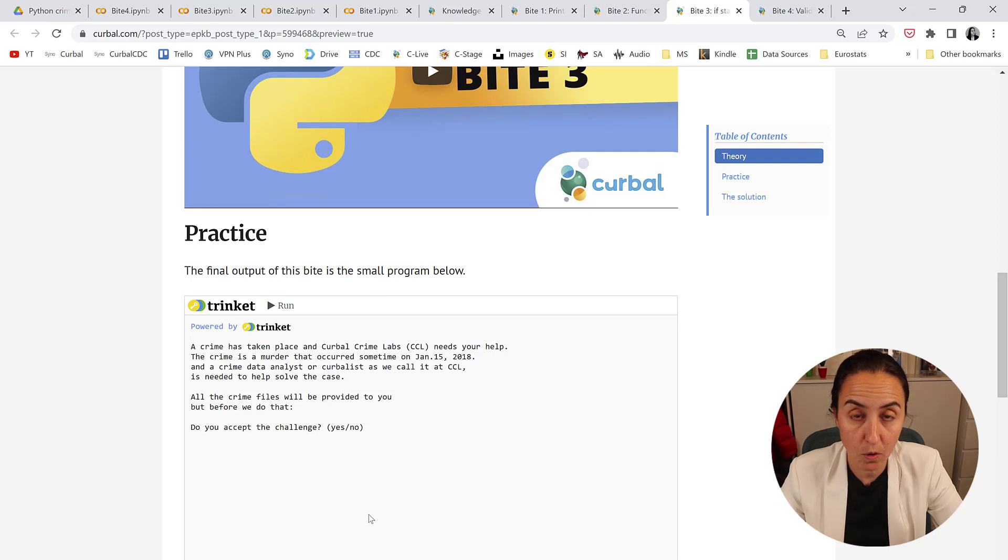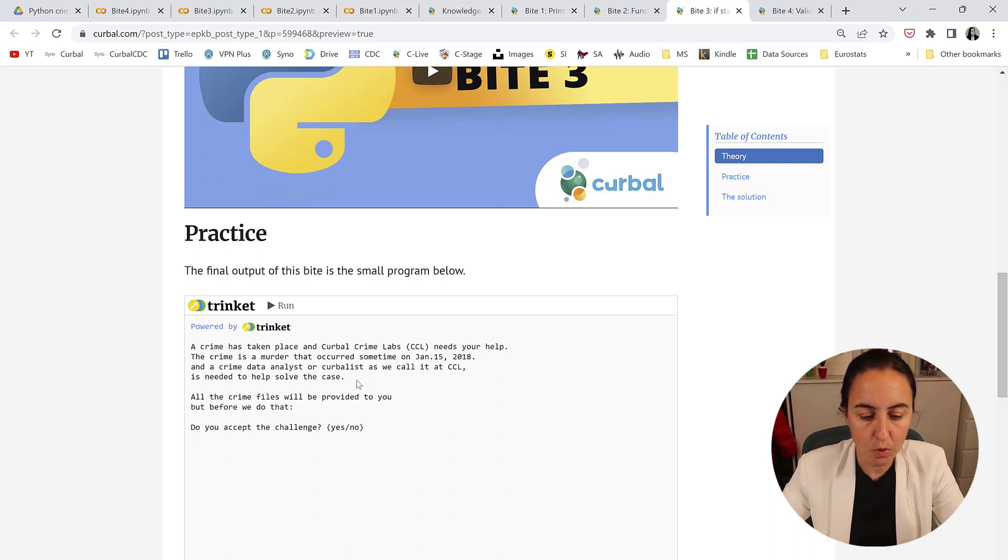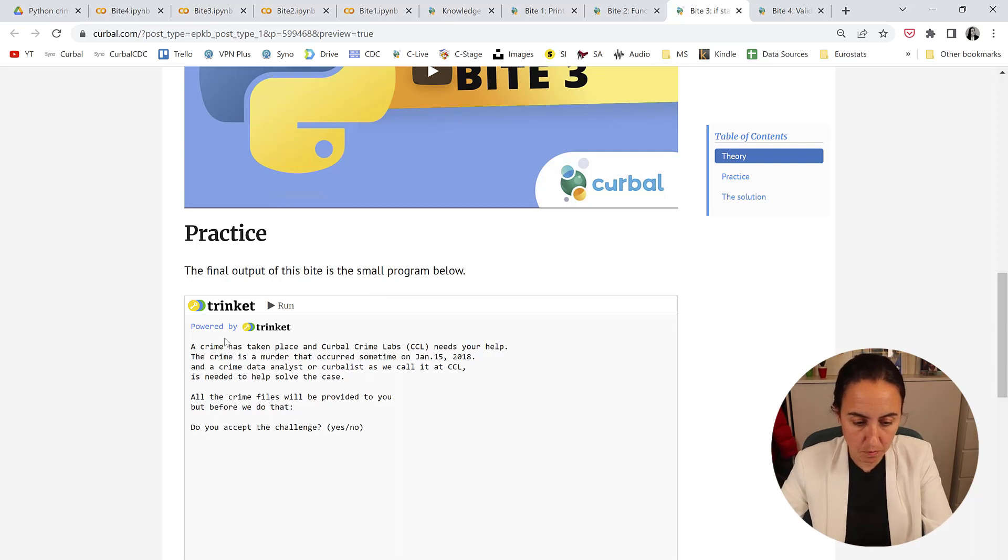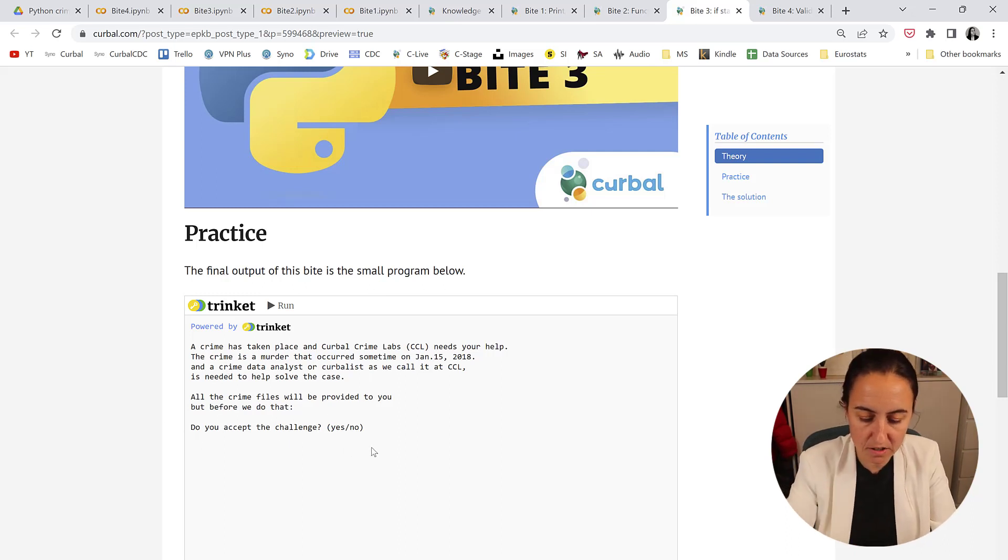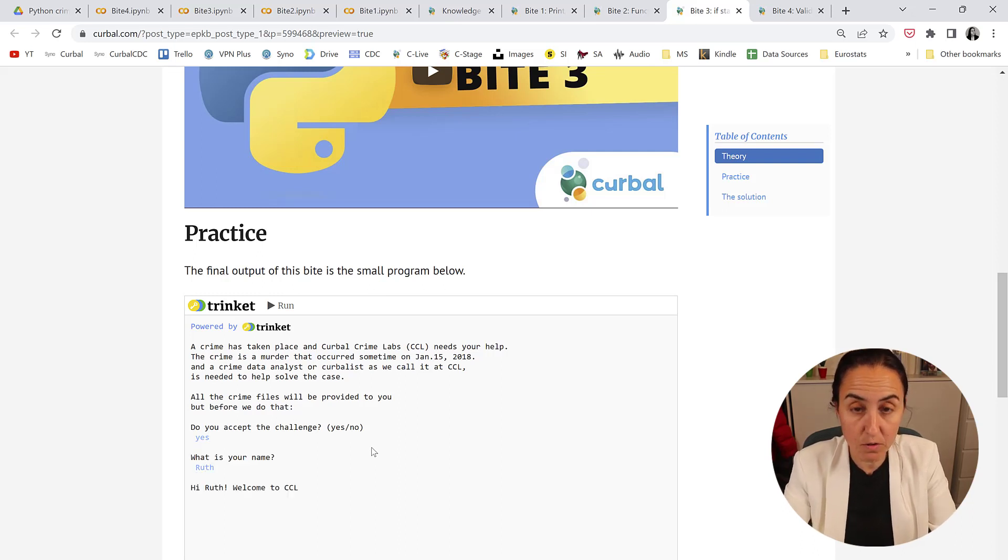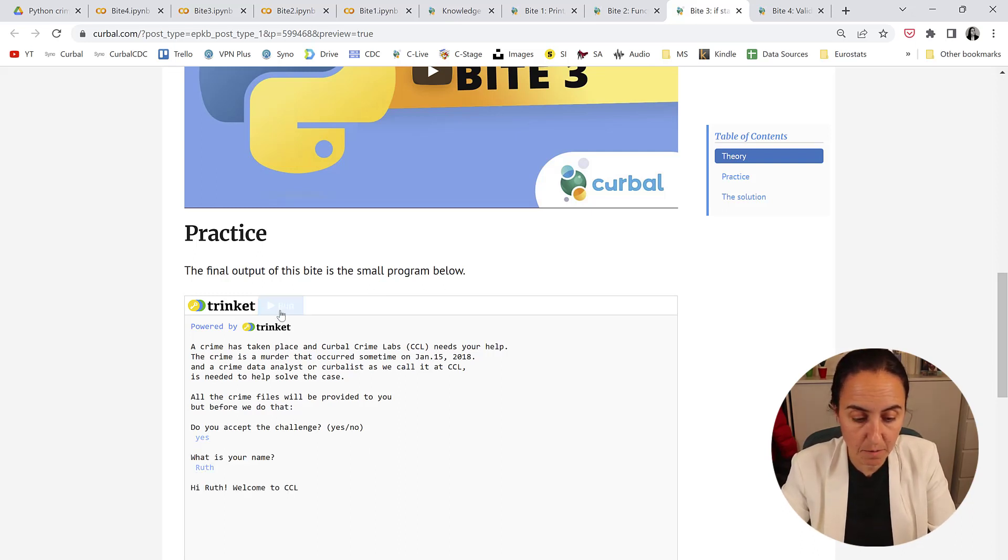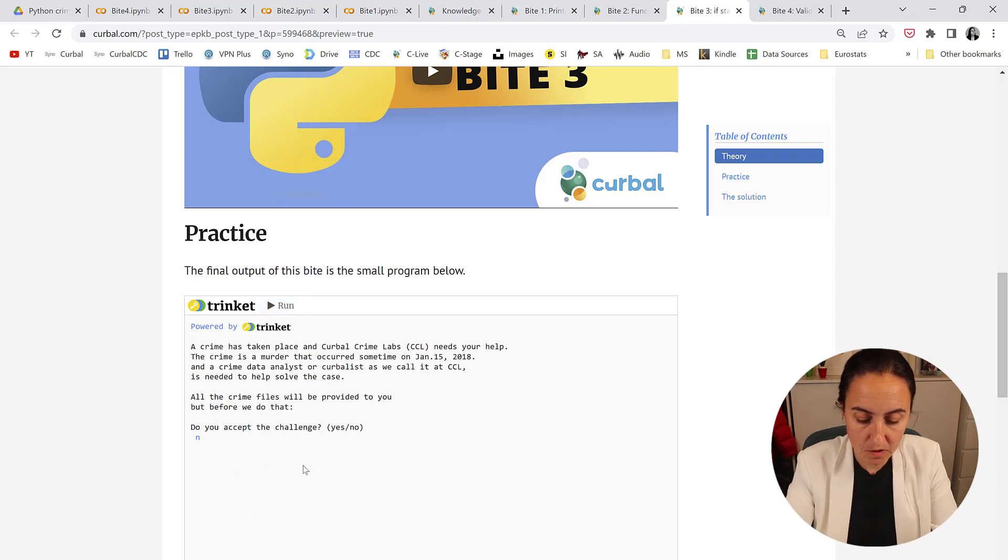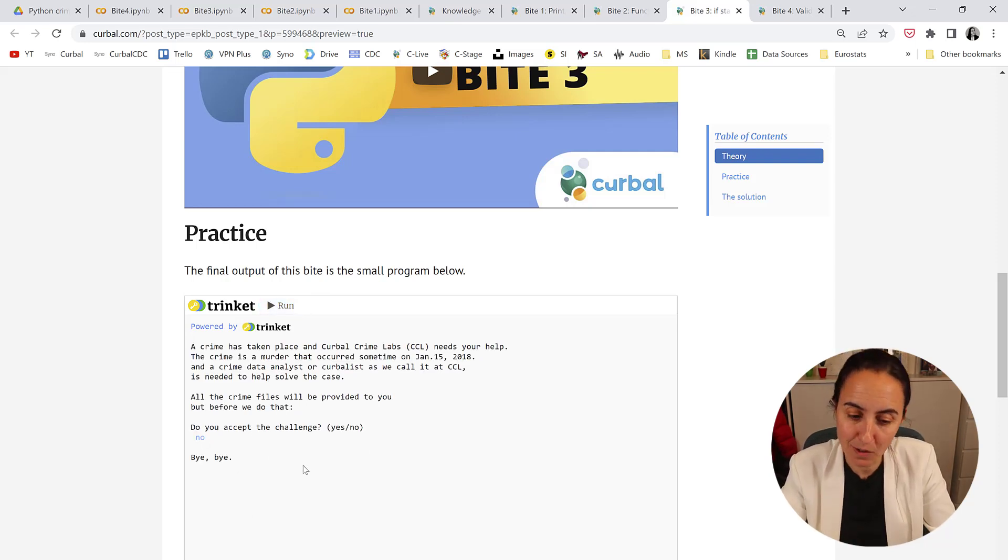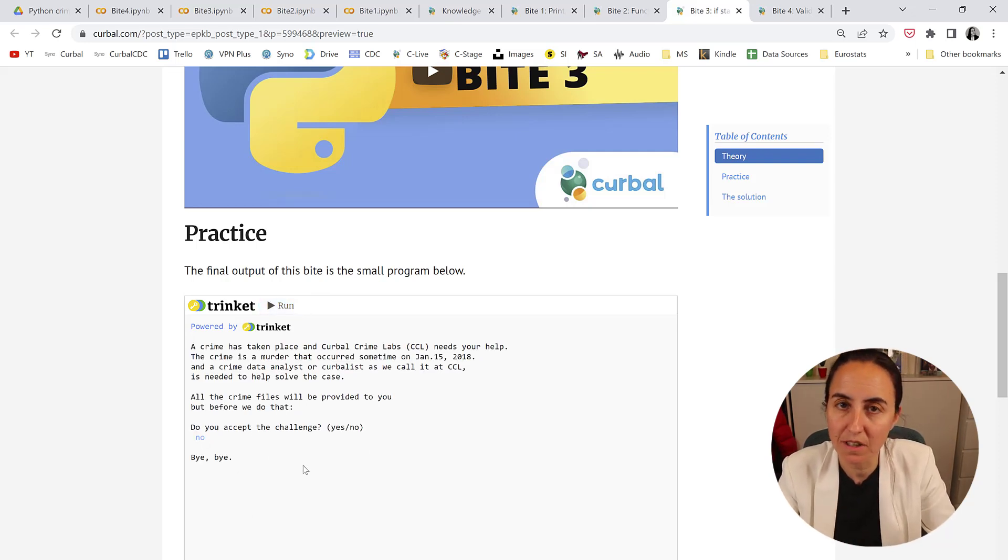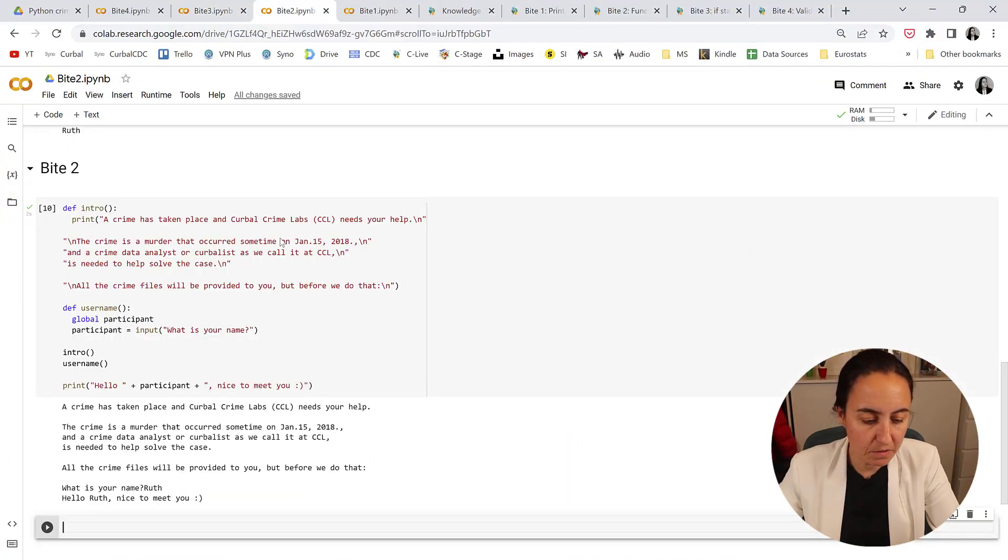What you had to do as an assignment was this: a bunch of text asking do you accept the challenge, and then you write yes and then what is your name. If the user said yes, then you greet them and ask for the name. If the user says no, you say bye bye. Okay, so let's put this together.